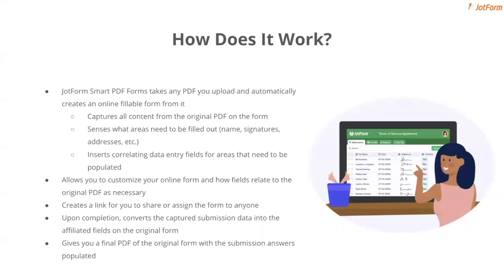But how does it work? You can upload any existing PDF you have on your device to JotForm Smart PDF Forms, where the tool will scan it and automatically generate an online fillable form from it. It will retain all the content and text from the PDF, and it senses what areas need to be filled out, whether that's the name field, signature, date, address, and so on, and then it creates the correlated data entry fields on the form itself.